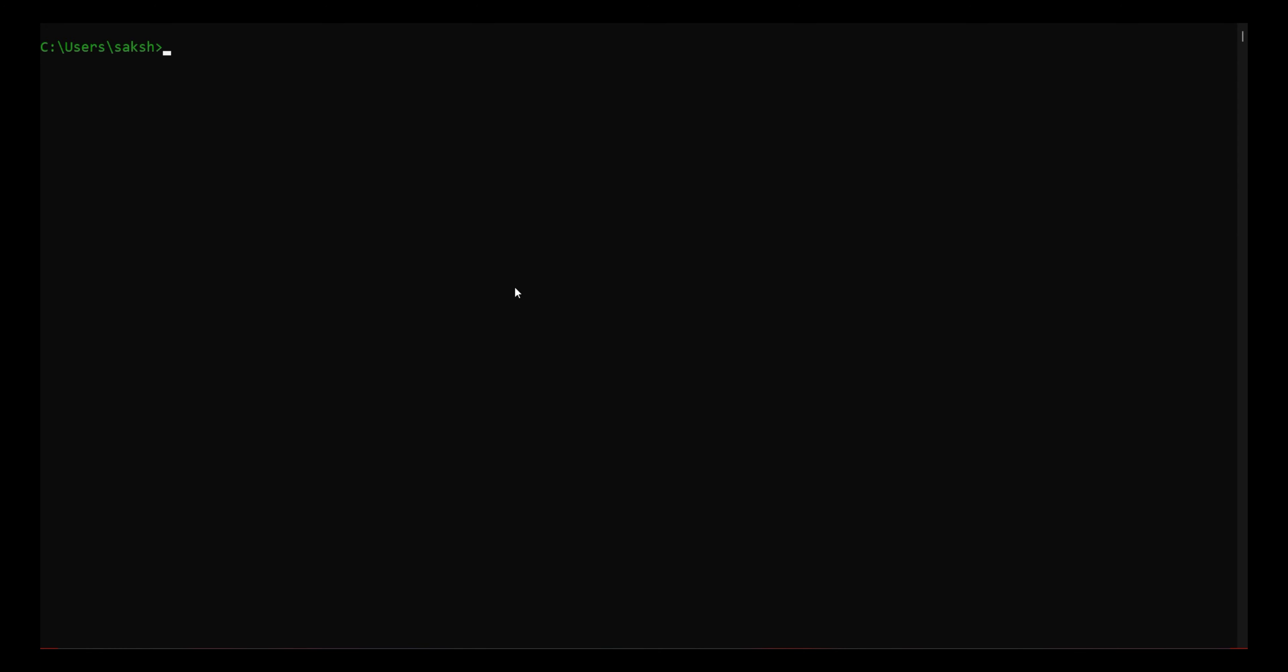I've already created a dummy file with no content inside of it. I'll show you that I've created this file with no content. Okay, so what I'll do is simply run this command: cacls.